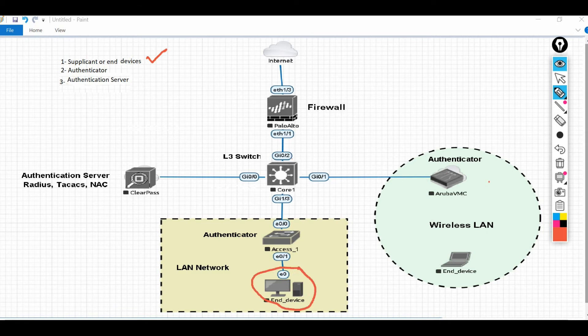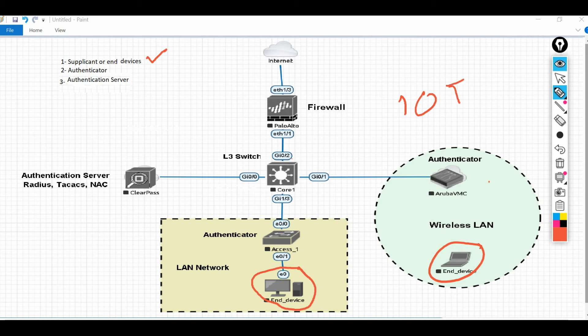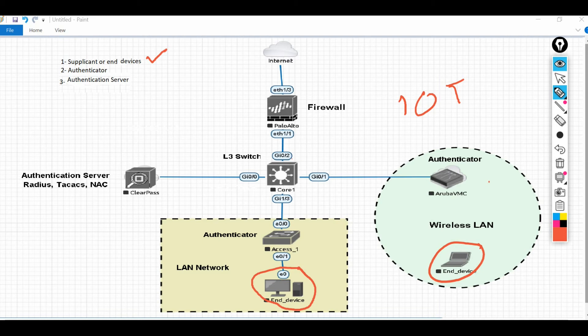First of all, we have the supplicant or end device. In our scenario or in any network, the desktop, laptop, printers, IoT, or any other device which is used for some kind of services by the end user is called a supplicant or end device.